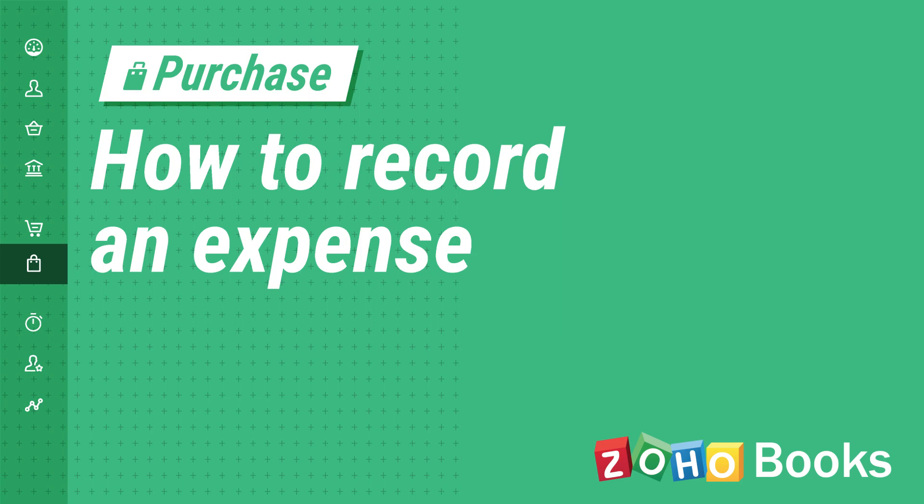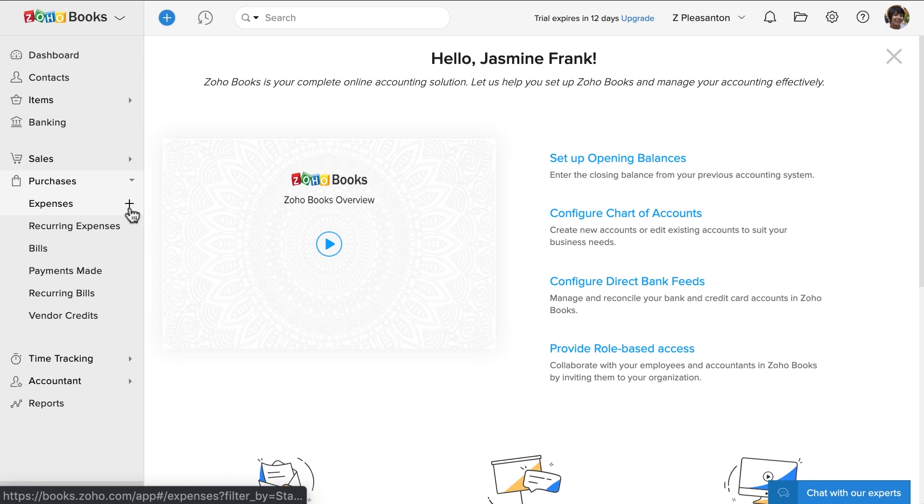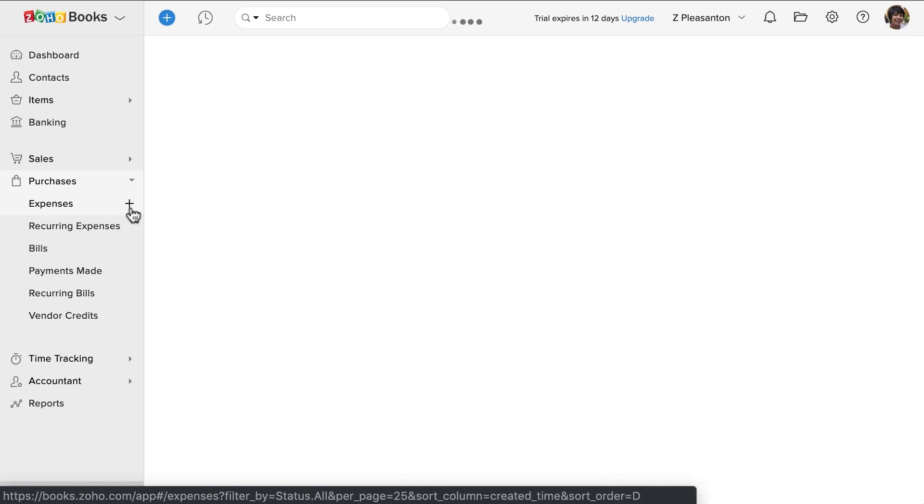Hi, let's record an expense. Head to the purchases tab and click on this plus icon right next to expenses.